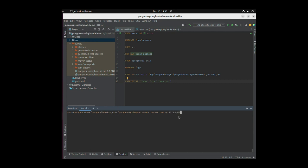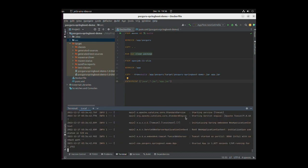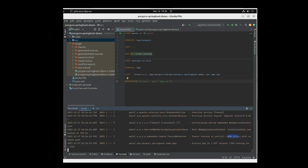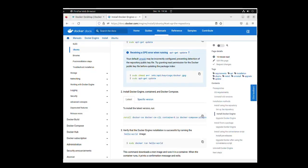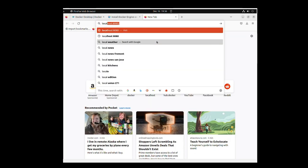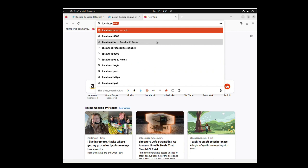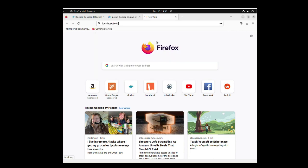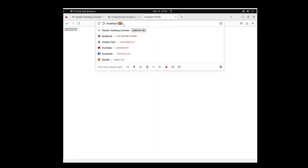Execute the following command at the terminal: docker run -p 7070:8080 pocguru-spring-boot. You should now see that the Spring Boot application is up and running. You can go to the browser and type in localhost 7070. The port 7070 is now redirecting all traffic to the container on port 8080.